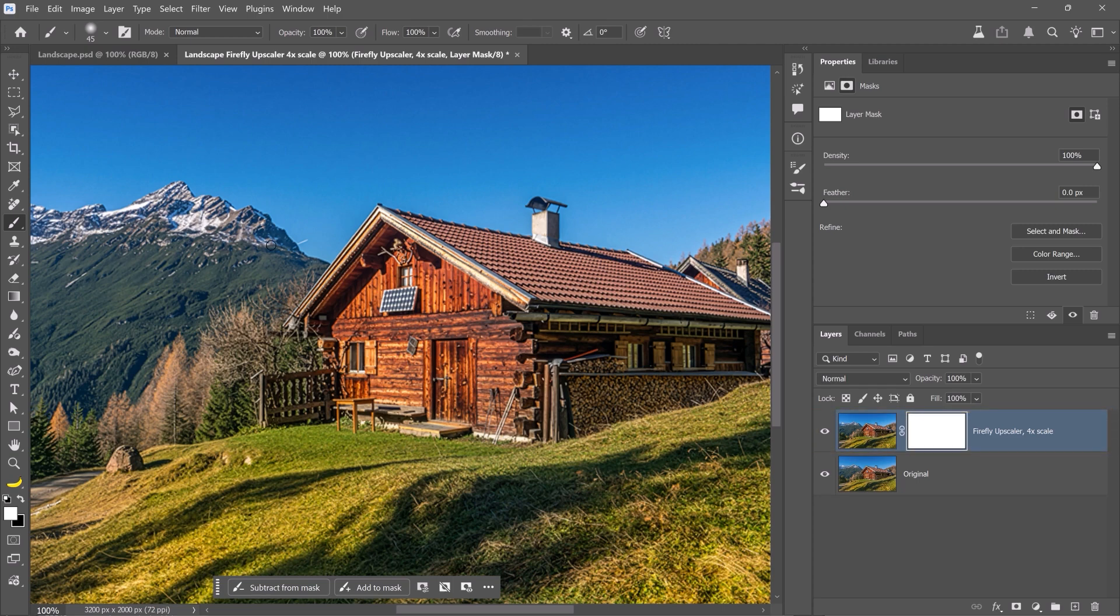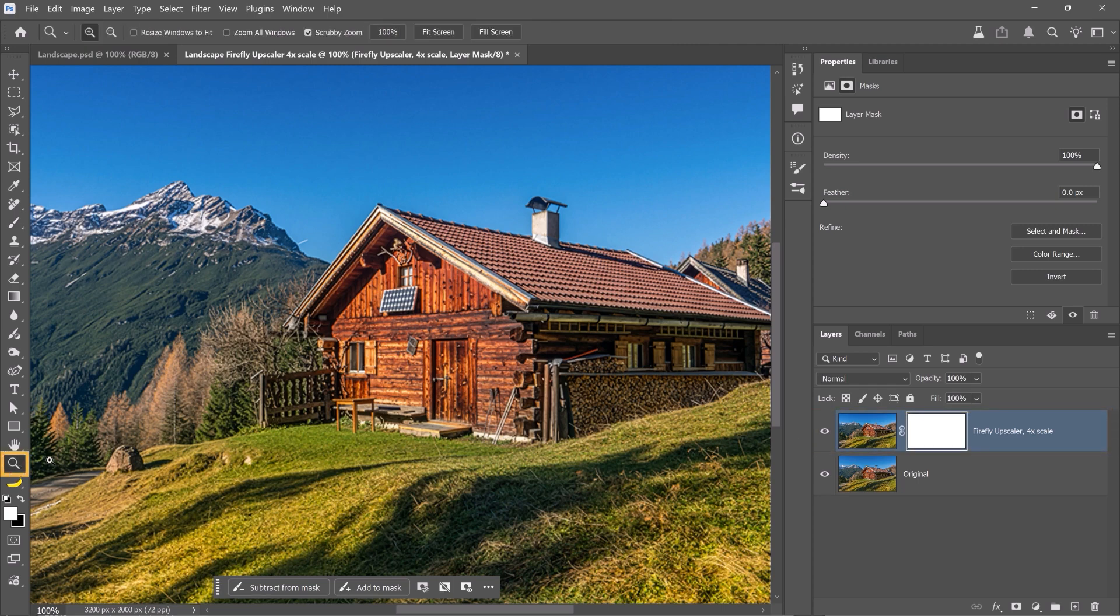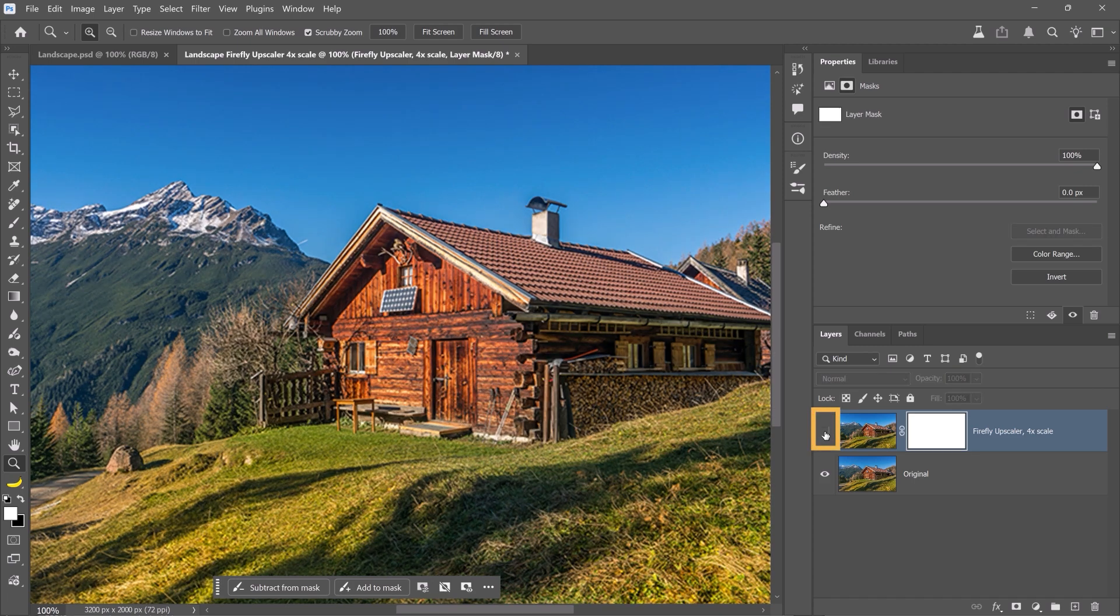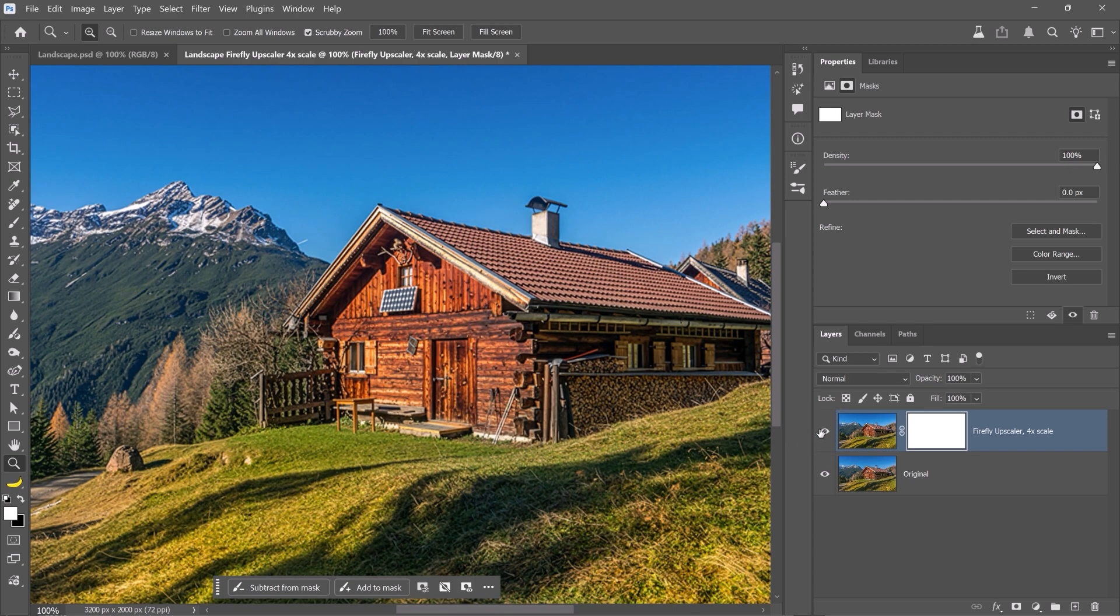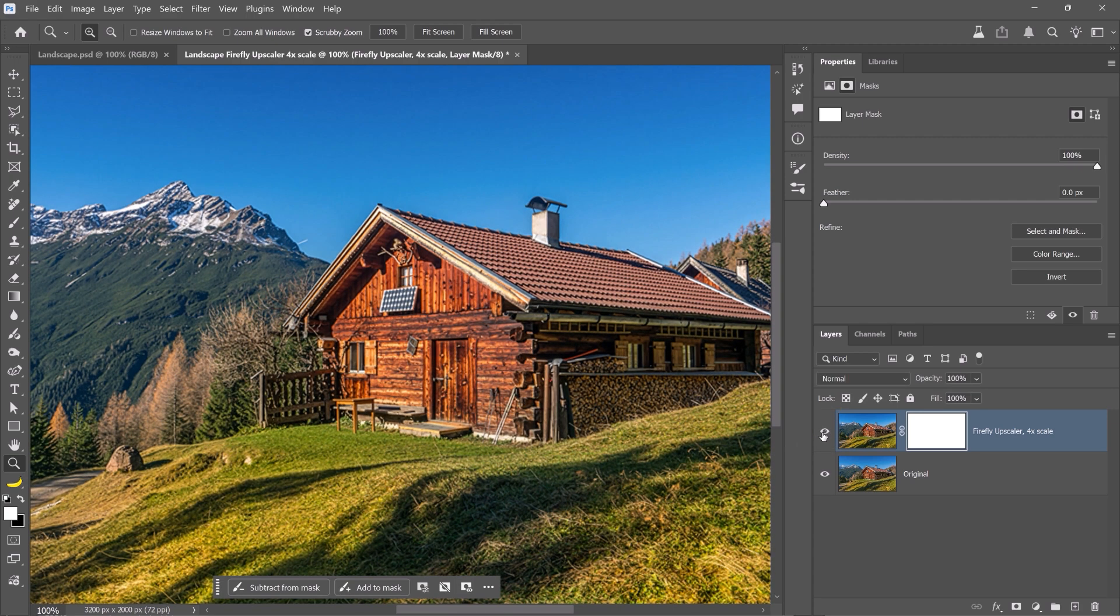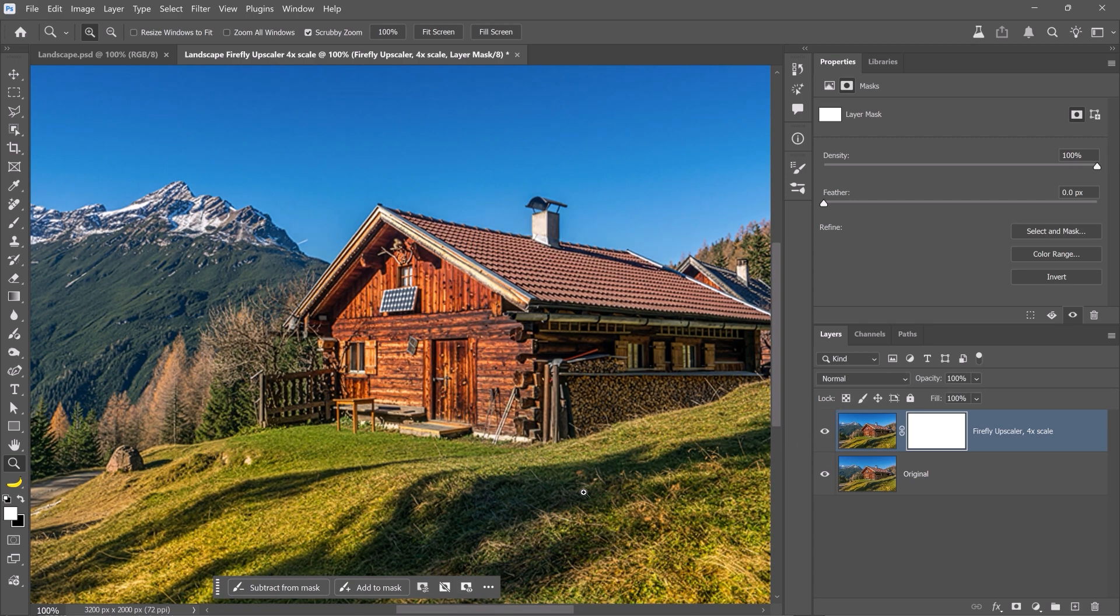Here's a tip: enable the Zoom tool and set your view to 100% from the Options bar. Always work at 100% so you can accurately judge the details and sharpness. Any other zoom level can be misleading. Now, you can click on the eye icon to compare the images. The generated version adds richer detail in the grass, the wood texture on the cabin, and the pine trees in the background. It's a huge improvement.